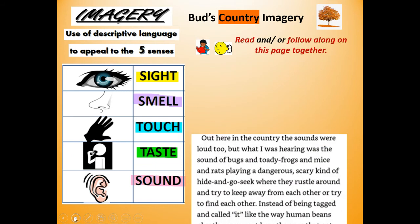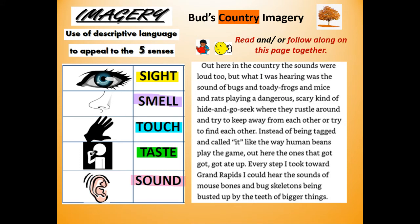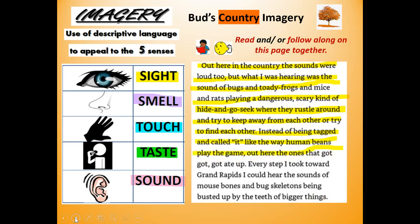Here's the page. Read and follow along to this page together. Out here in the country, the sounds were loud, too. But what I was hearing was the sound of bugs and toady frogs and mice and rats playing a dangerous, scary kind of hide-and-go-seek where they rustle around and try to keep away from each other or try to find each other, instead of being tagged and called it like the way human beings play the game. Out here, the ones that got, got, got ate up. Every step I took toward Grand Rapids, I could hear the sounds of mouse bones and bug skeletons being busted up by the teeth of bigger things.